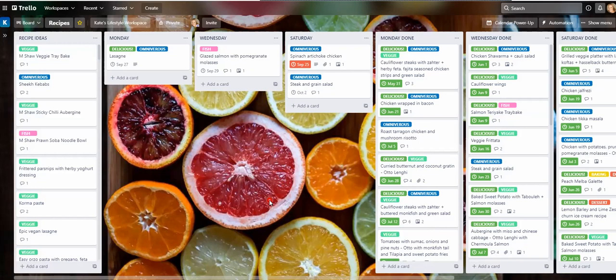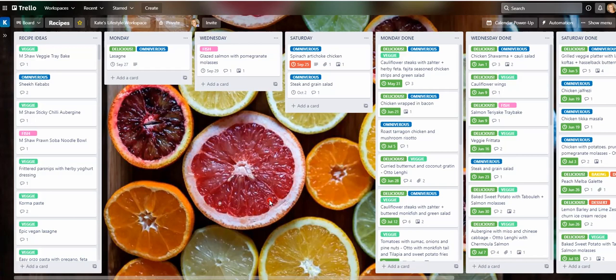In this video, I'm going to show you how to automatically add a checklist to a card when it's moved into a specific list. I'm just going to use this board as an example.